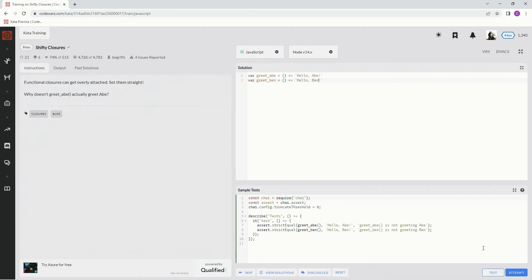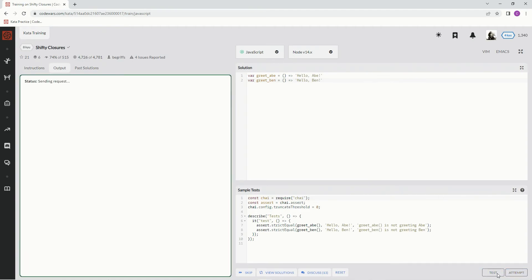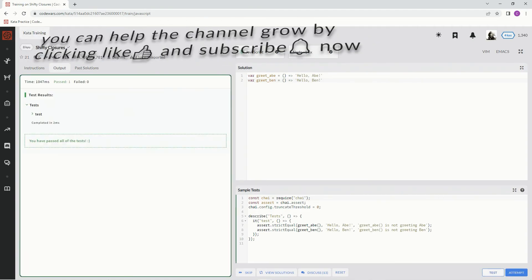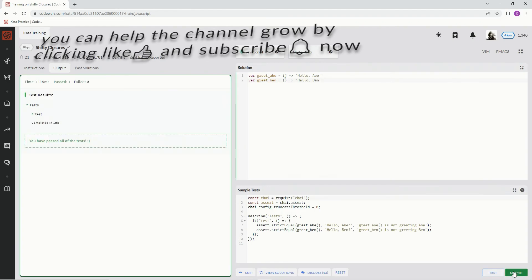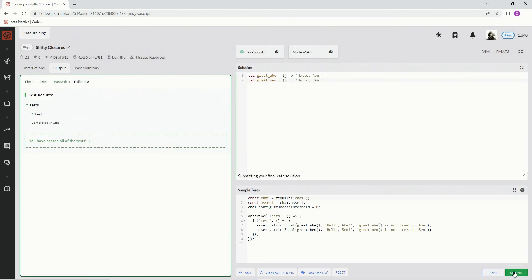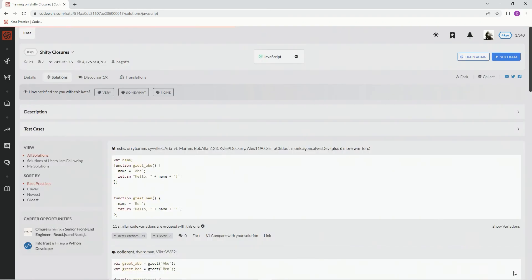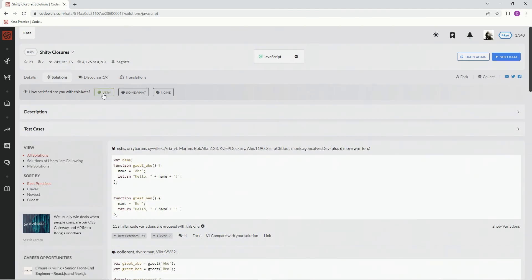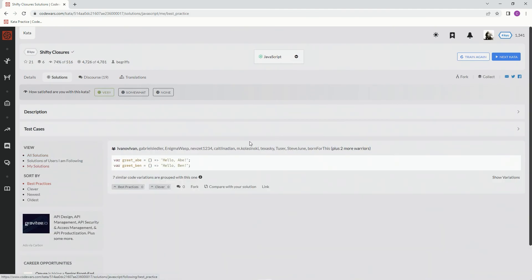And that should work too. Let's see, test it out. Awesome! Attempt it, submit it. Alright, I very much like this one. Let's go to my solutions, just review this best practice in my opinion, and we'll see you next time.